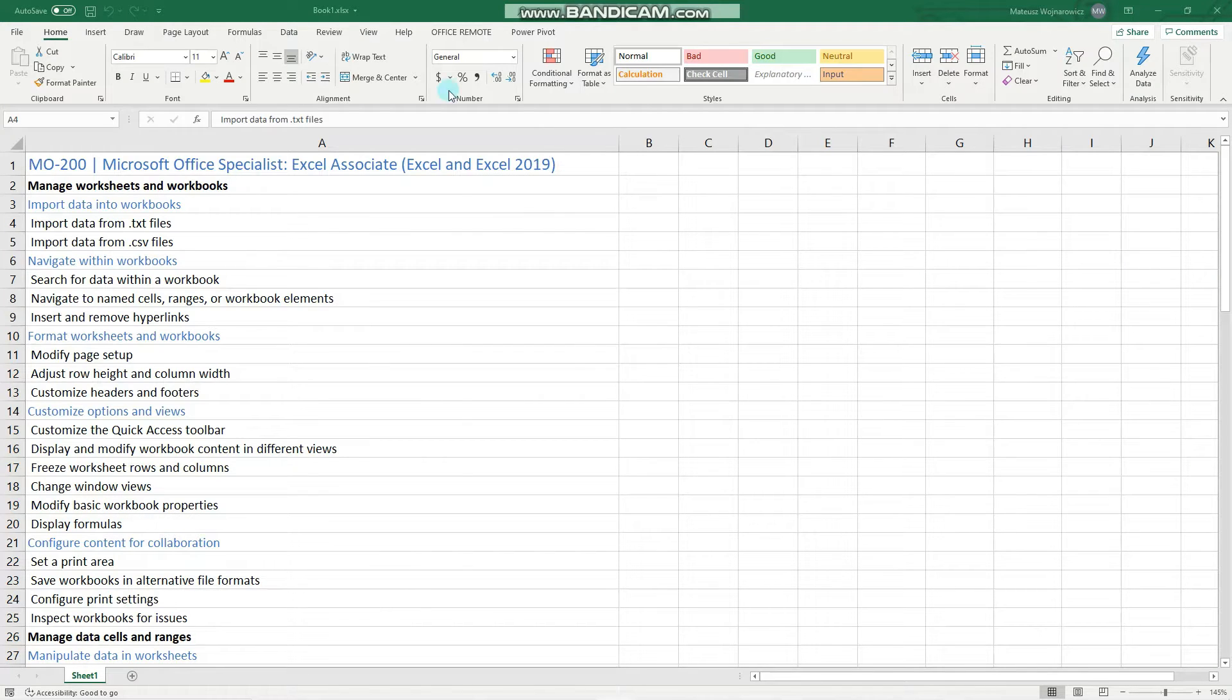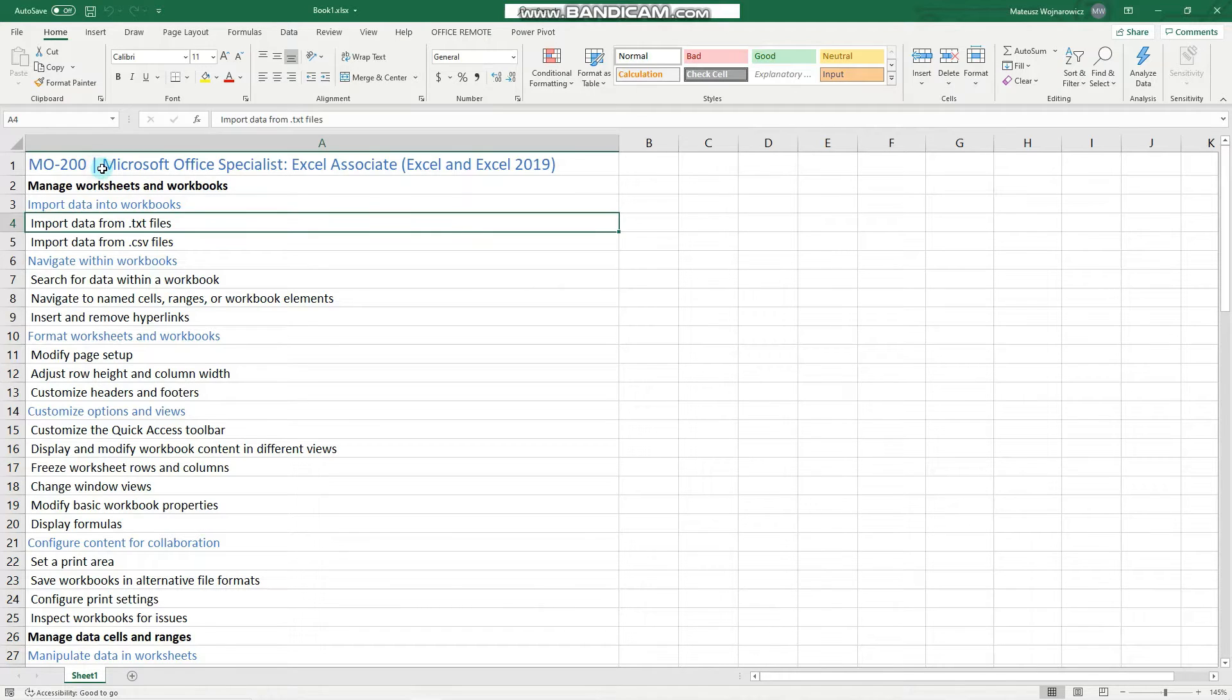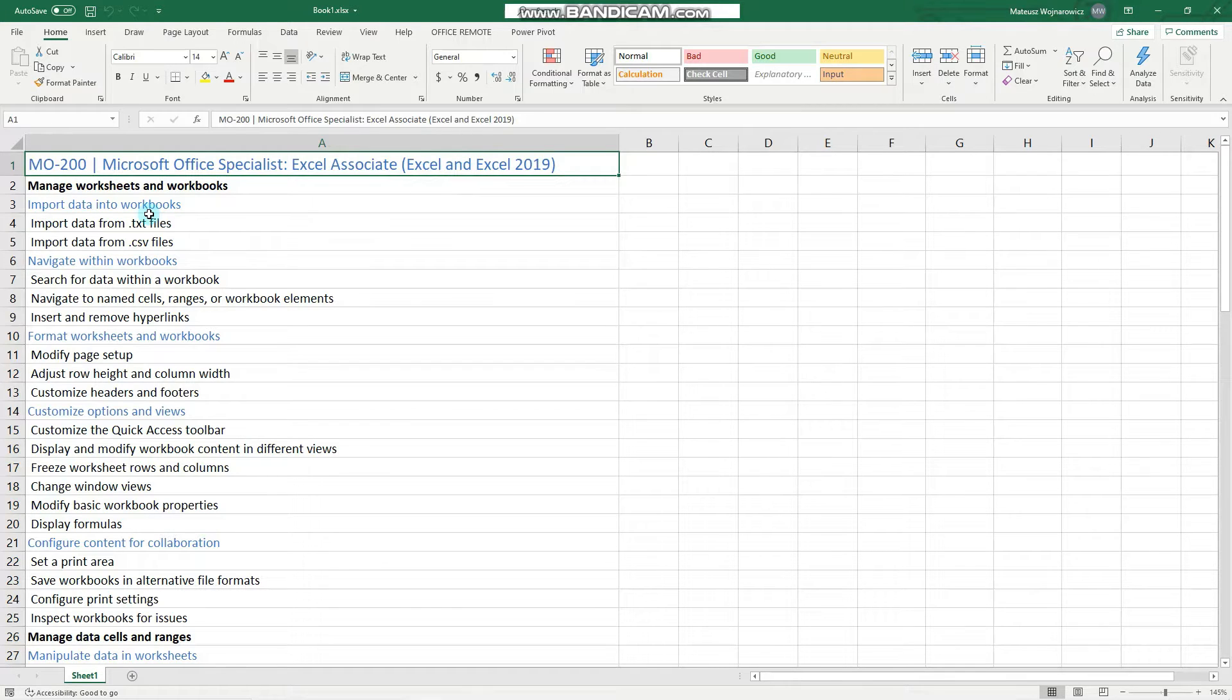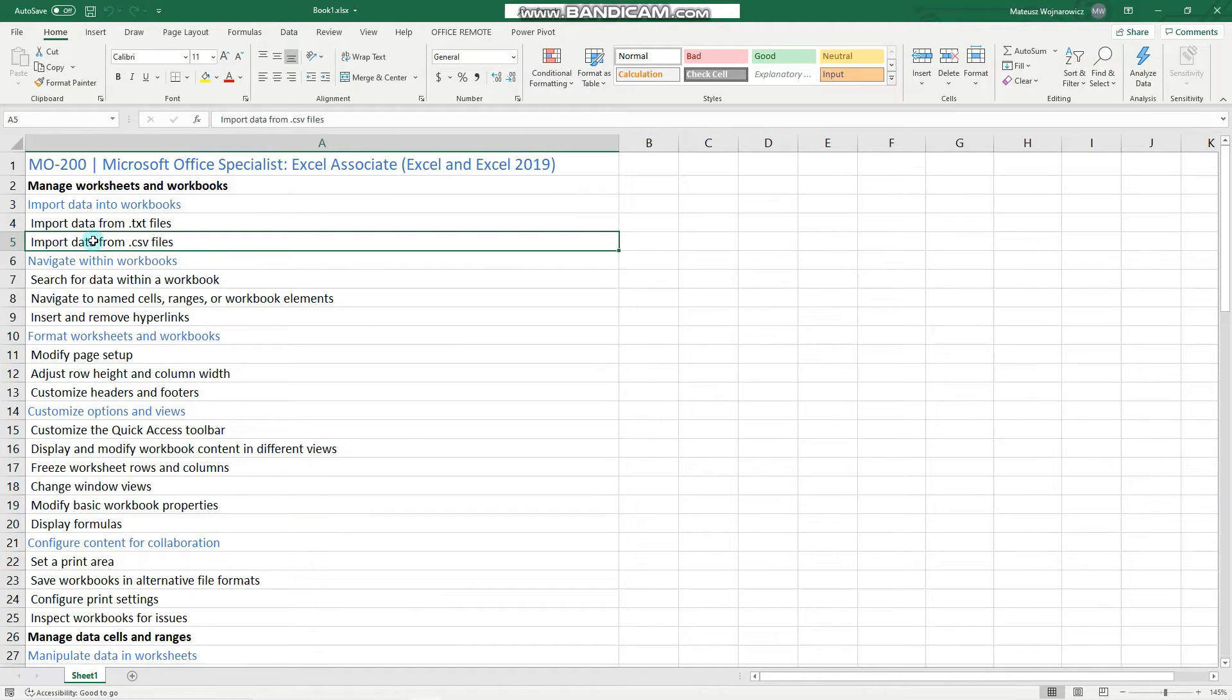Hey guys, welcome to this video preparation series for the MO200 Microsoft Office Specialist Excel Associate 2019 exam. In this video we will cover the first two objectives, import data from TXT files as well as from CSV files.